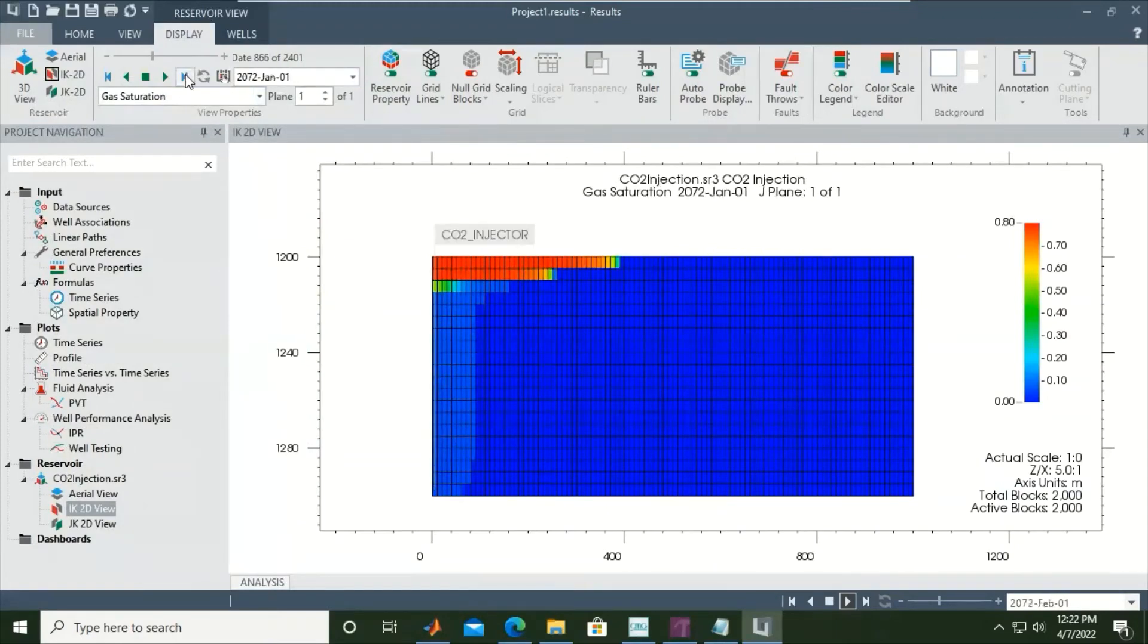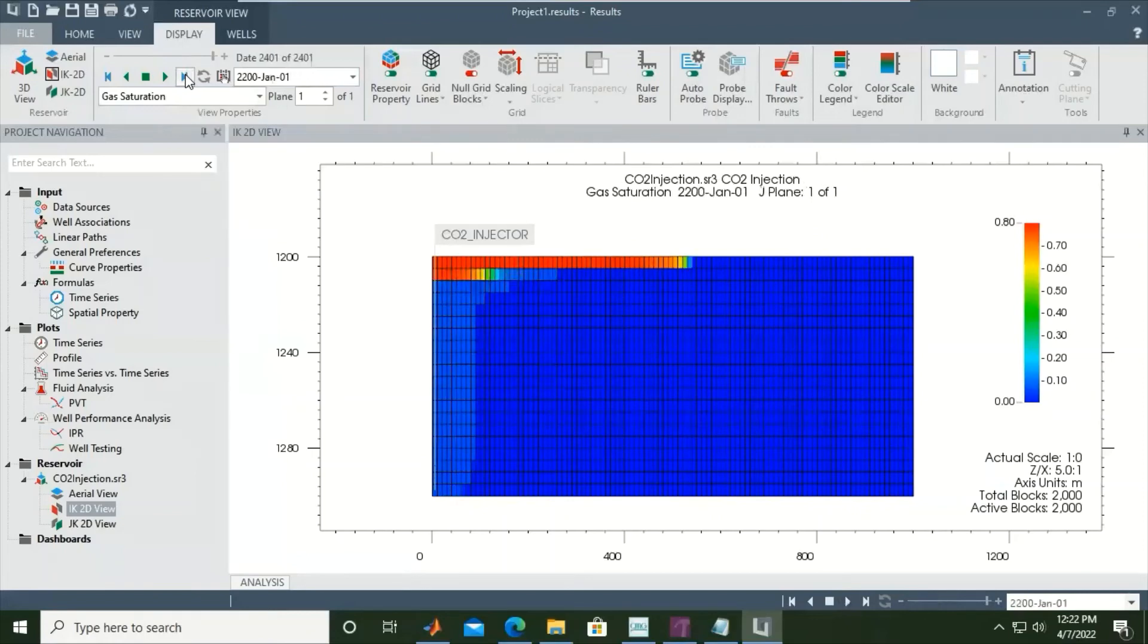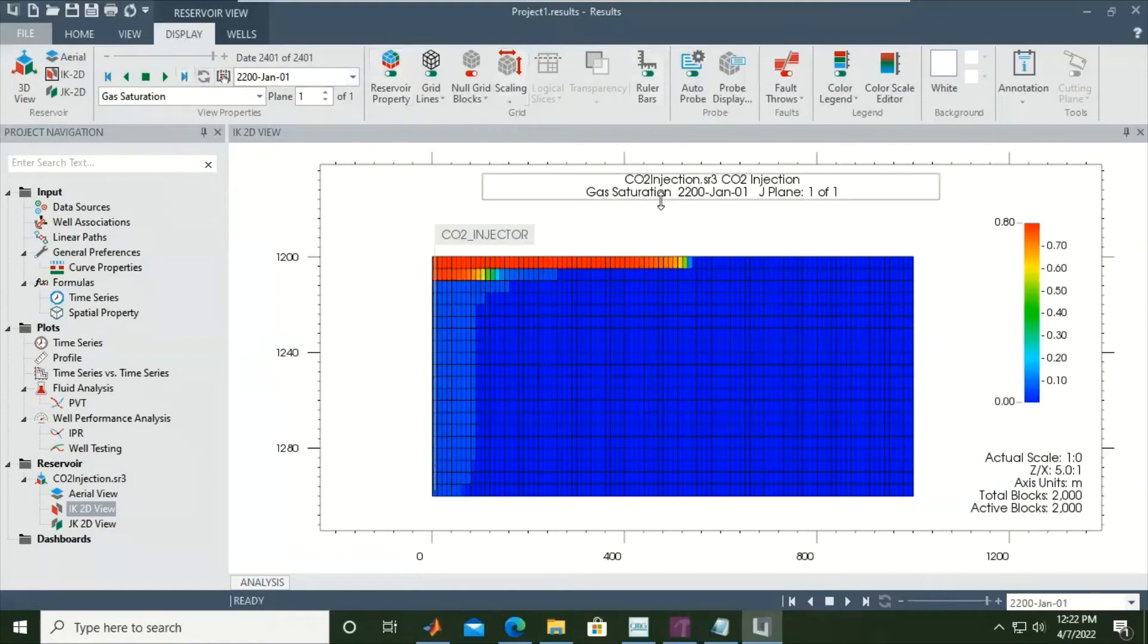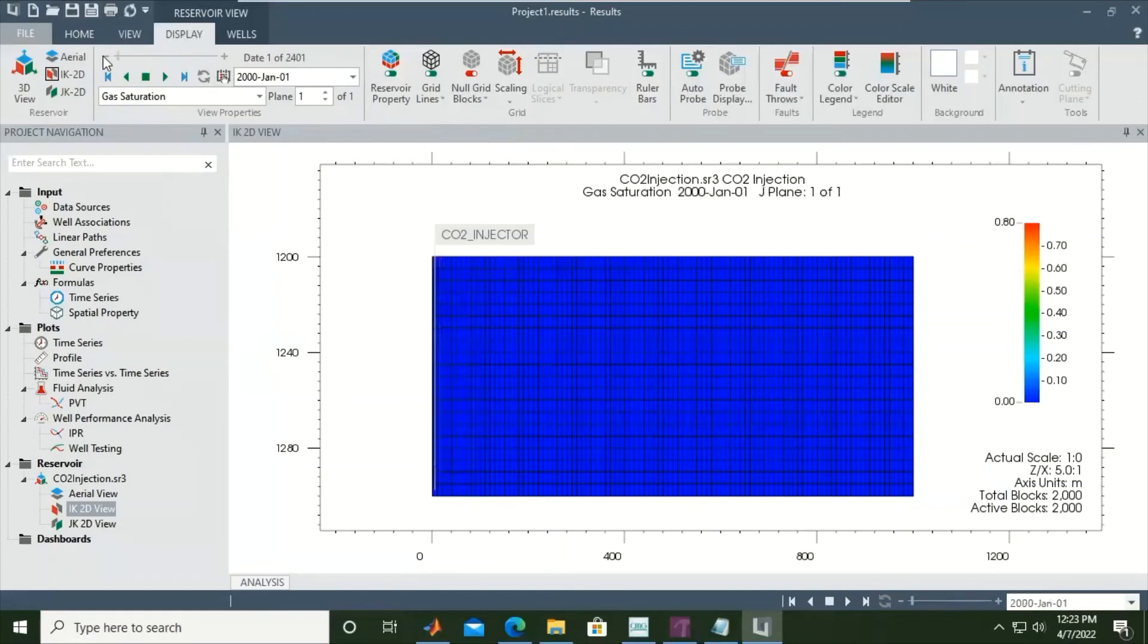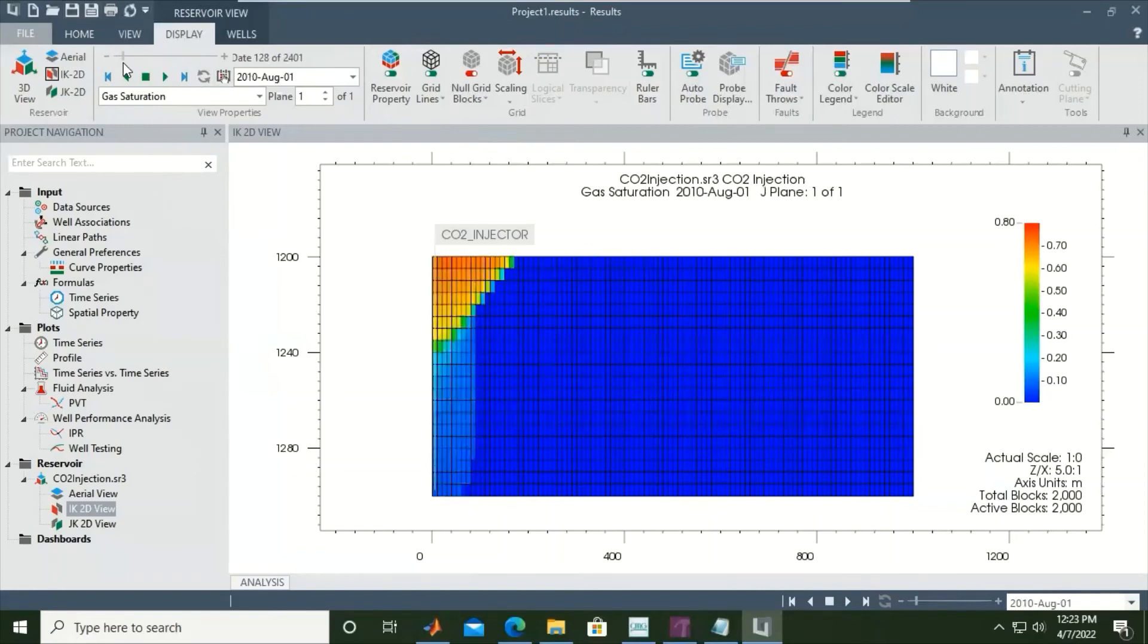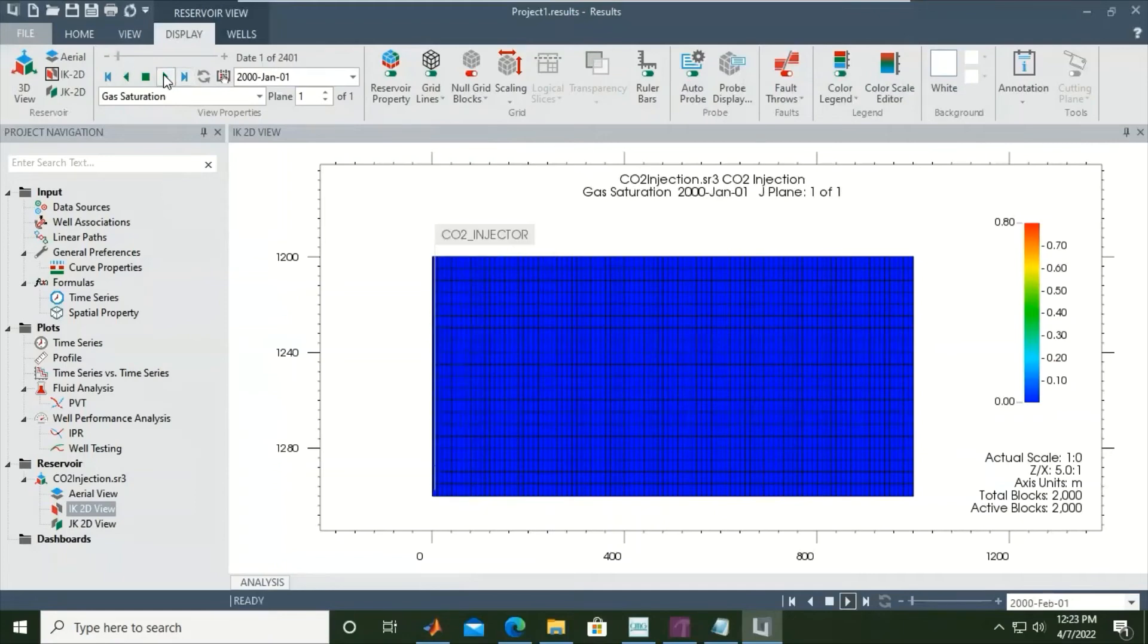You can click this button if you want to fast forward to the end of the simulation, the year 2200. You can also drag like this. Let's say we want to drag here, or play like this.